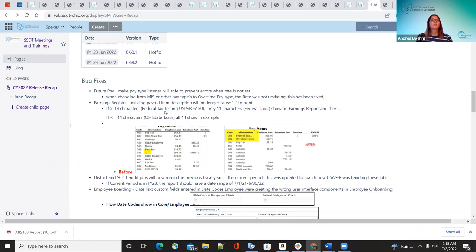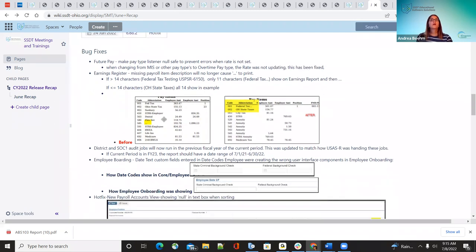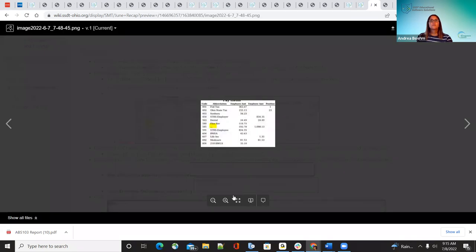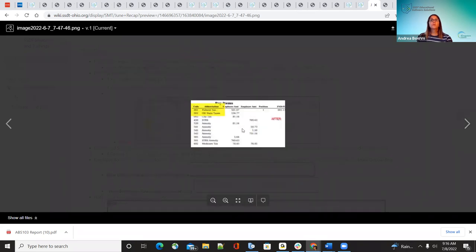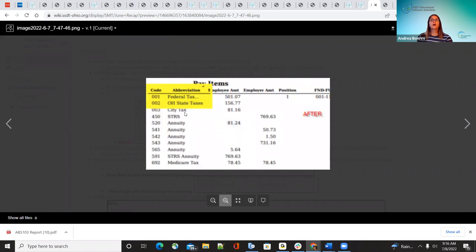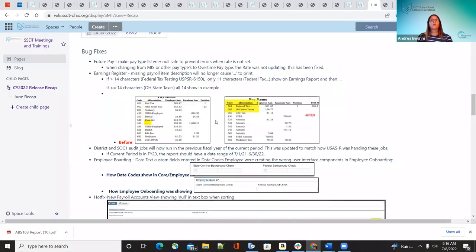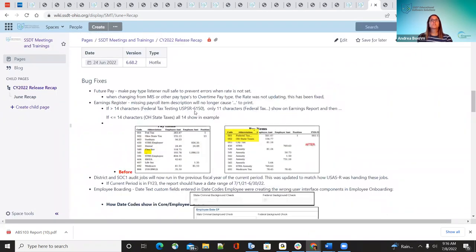The next bug fix was on the earnings register. Some districts were seeing that it was printing just dots — it was missing what the abbreviation description was. With the bug fix, it will now show up to 14 characters of the abbreviation, so it won't put just dots in there anymore. Districts should not see that issue anymore on their earnings register. That was corrected on JIRA 6150.